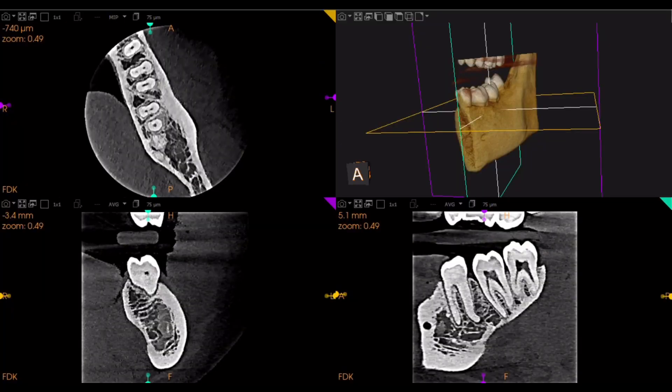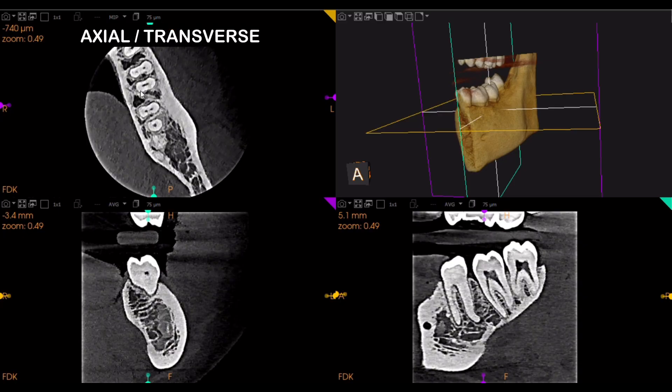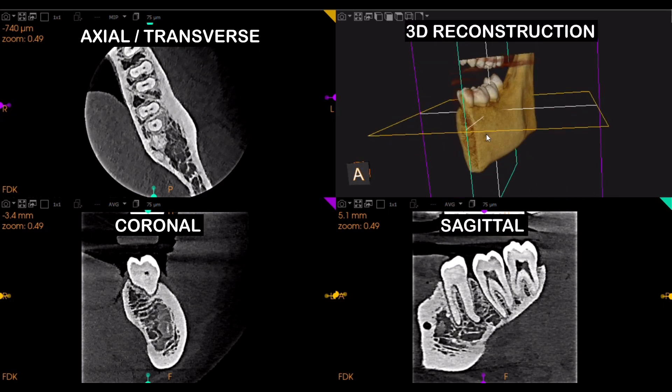Hello everyone, welcome to this new video on CBCT basics. In this video we'll see what are the three different sections that we get in the DICOM file of the CBCT and how to orient them. This is what you get when you open the DICOM file that you receive from your CBCT center. Here we can see three different sections and the 3D reconstruction: the axial section, the coronal section, the sagittal section, and the 3D reconstruction.